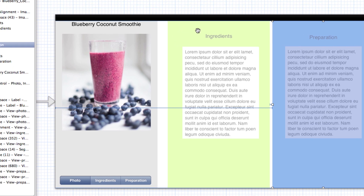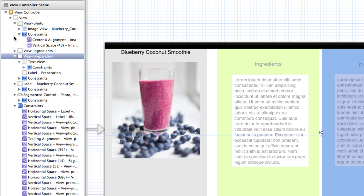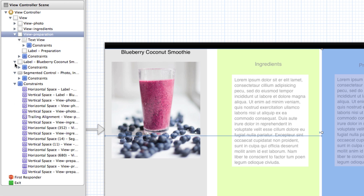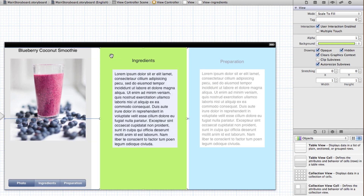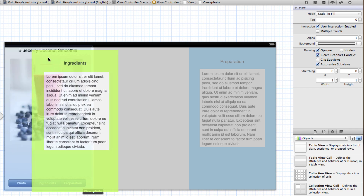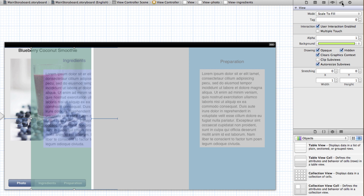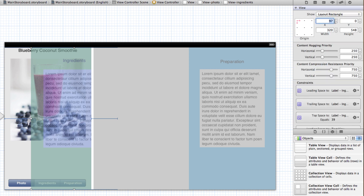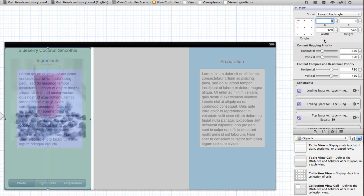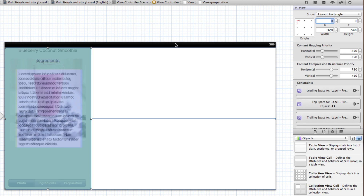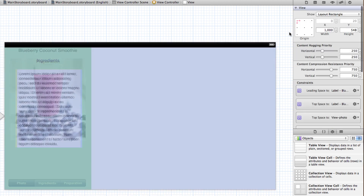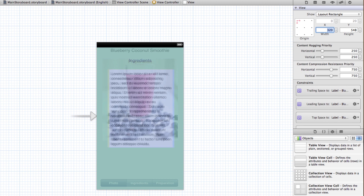Now that I have these views all set up I'm going to collapse each of them and make sure they're still at the same level — that none got merged inside another view. Next I'm going to stack these on top of each other. It might be easier to go into the size inspector and set the x and y coordinates to zero for each view. I'll repeat that with my preparation view, then reset my view controller width back to 320 so it's back to its normal size.